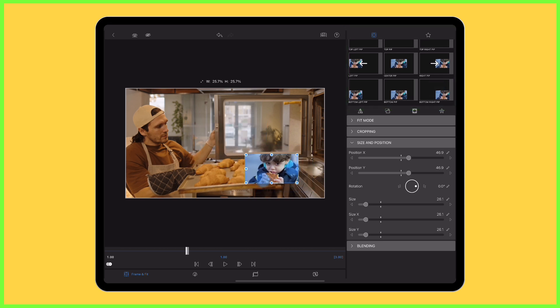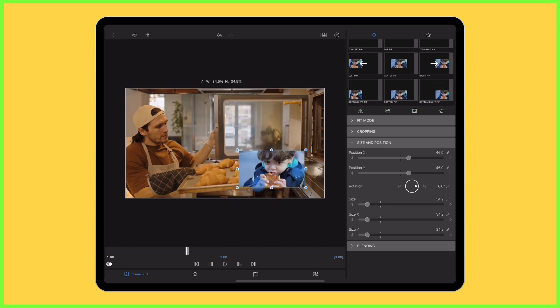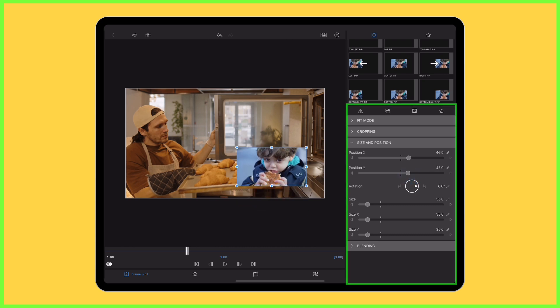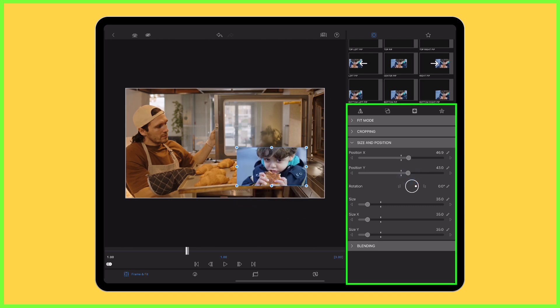If you want to personalise the position of your clip, alter the frame and fit using the preview as you wish, or you can use the sliders to get really specific.